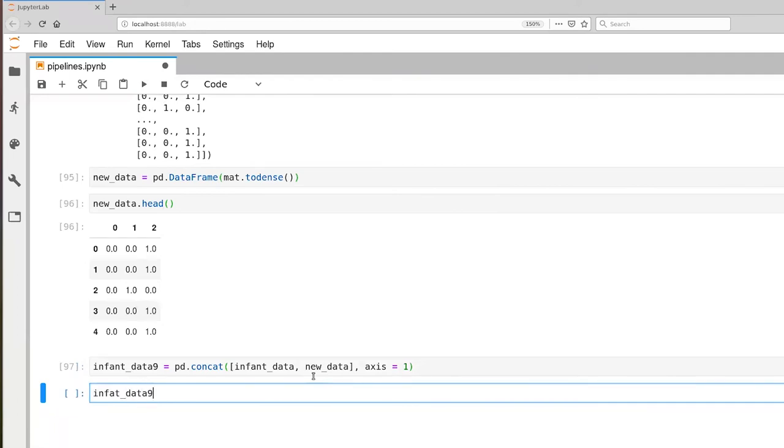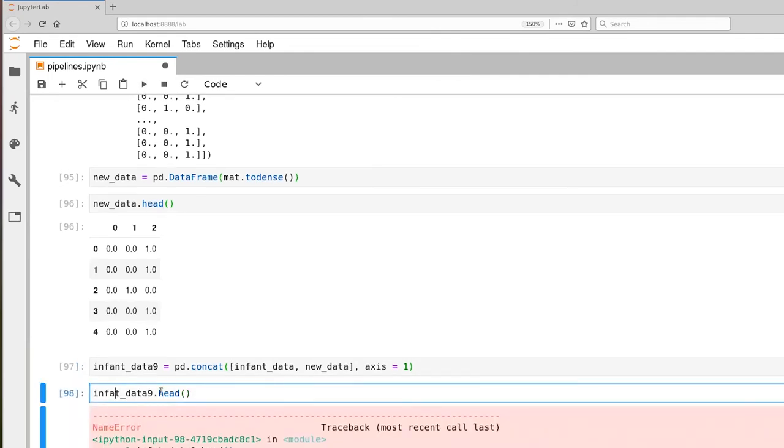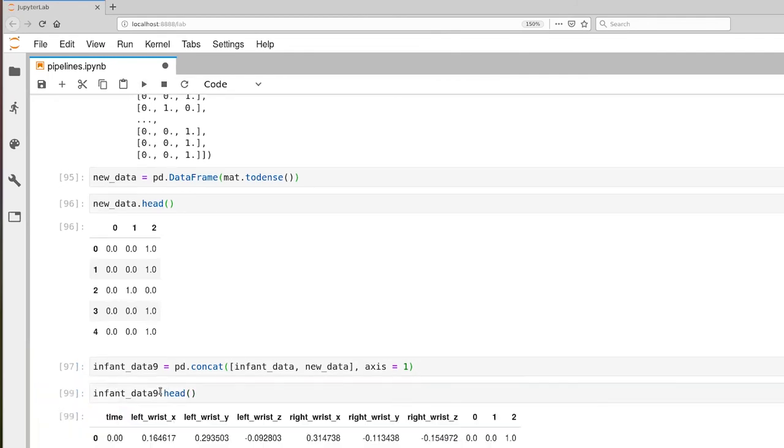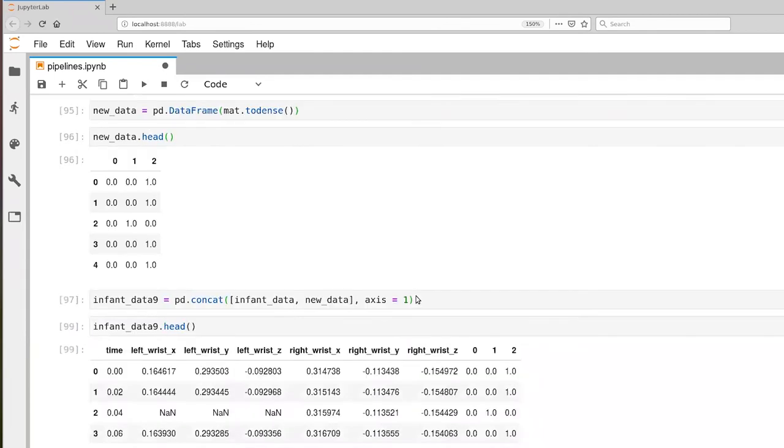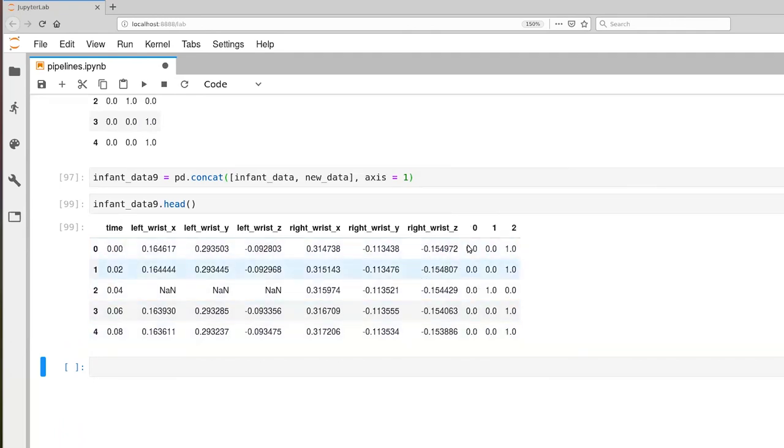Now let's look at the top of this. It helps if I spell infant correctly. And you'll notice now infant data has all of our properties that we have been used to, left and right wrist XYZ plus time. But now we also have columns that correspond to this one hot encoding of the label that we created.